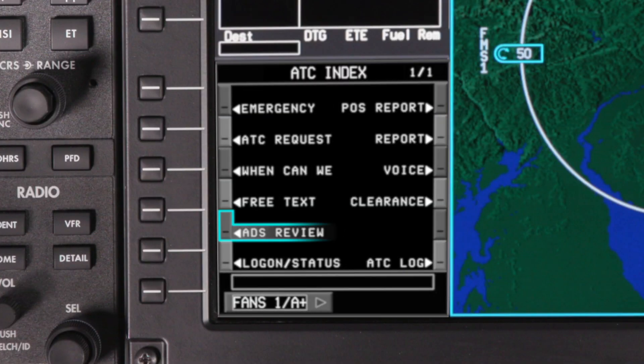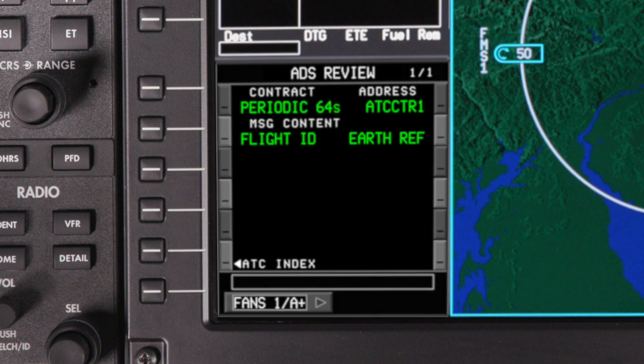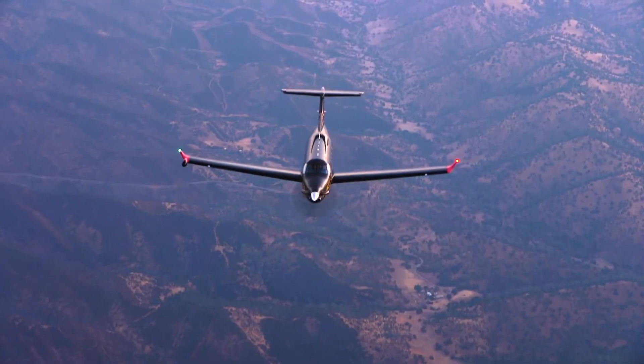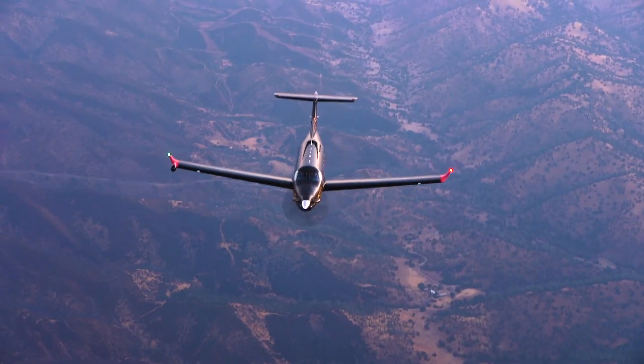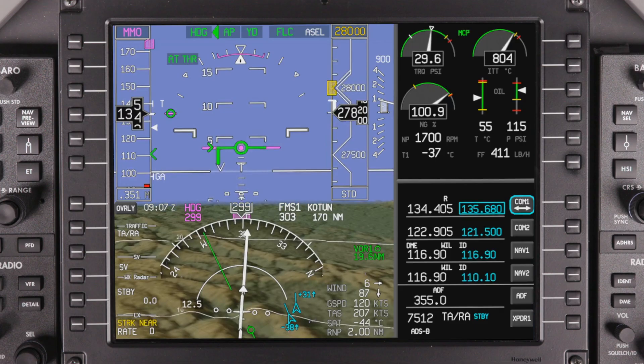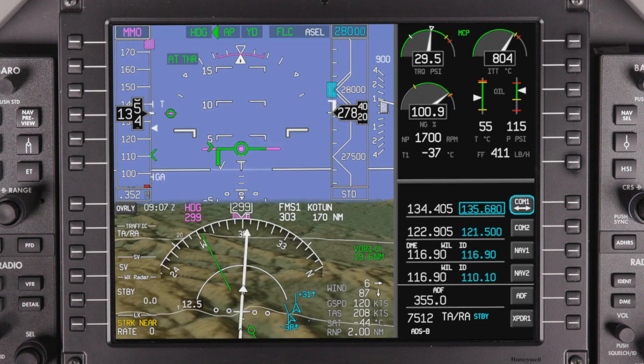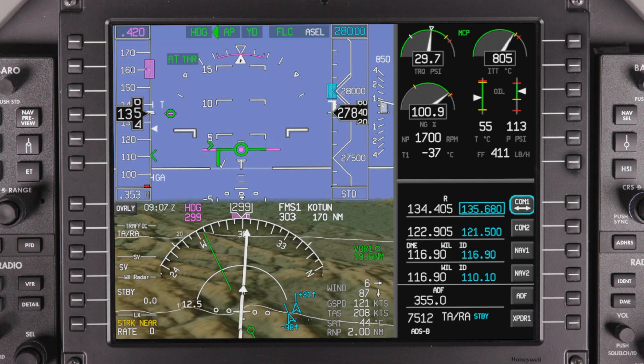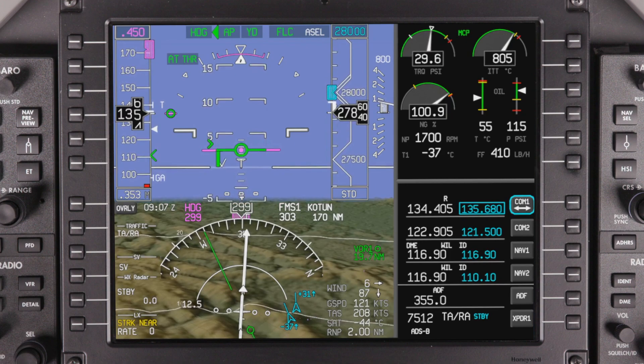When configured with ADSC, a CPDLC system can automatically transmit reports when a specific event occurs, such as crossing a waypoint, reaching an altitude, or loading a clearance into the FMS.